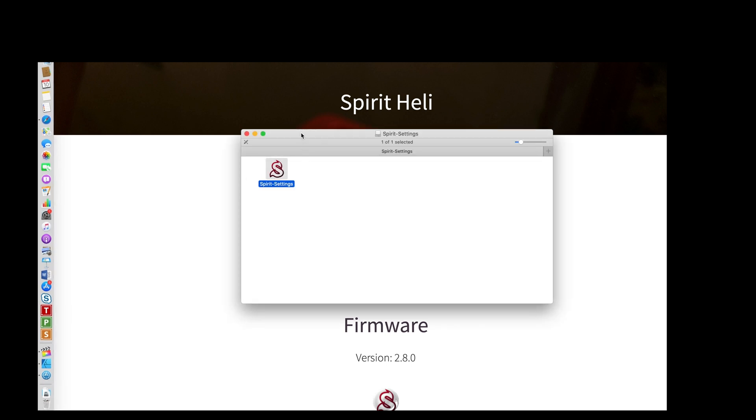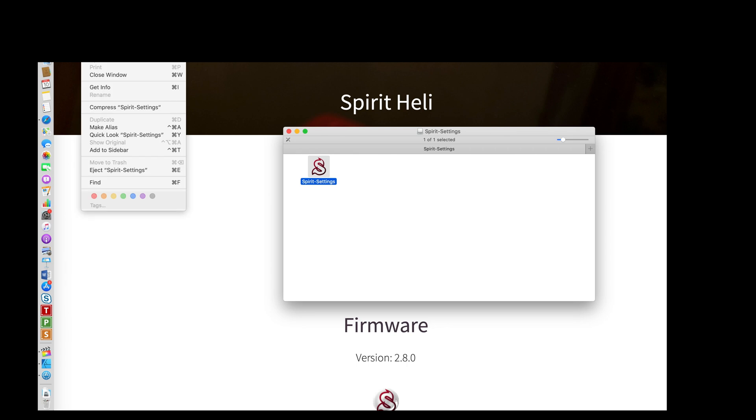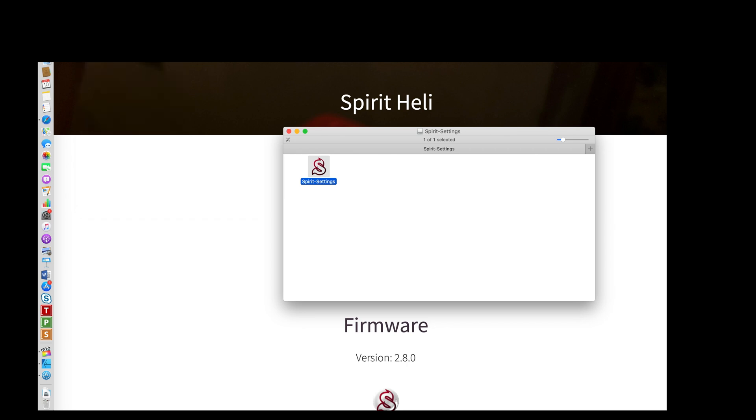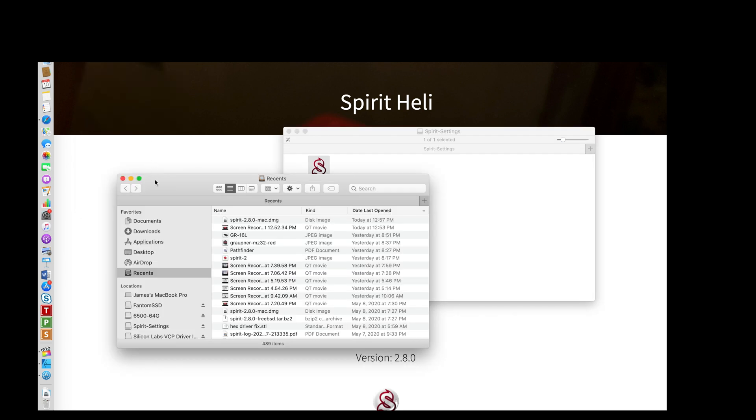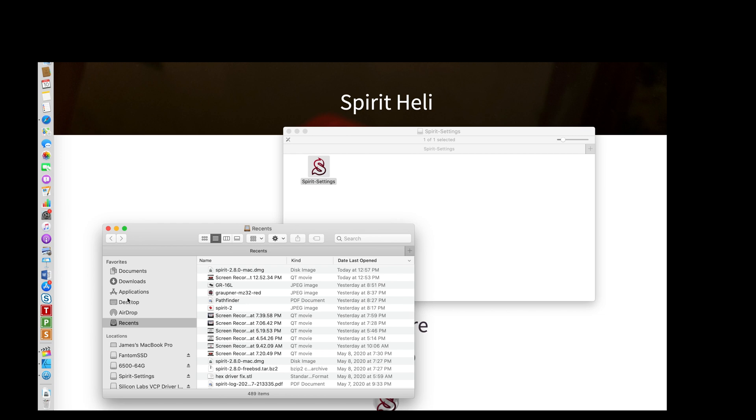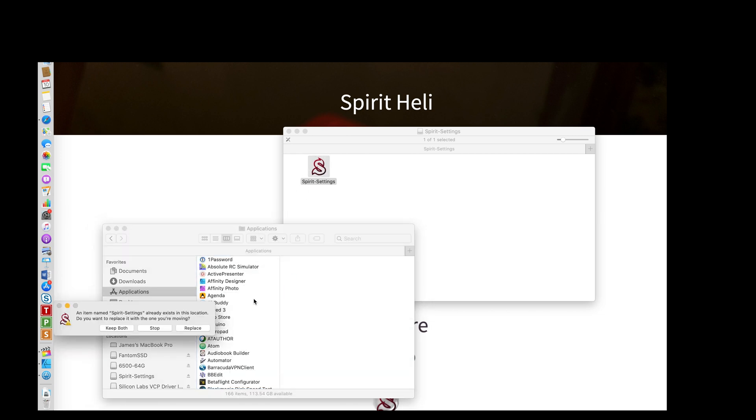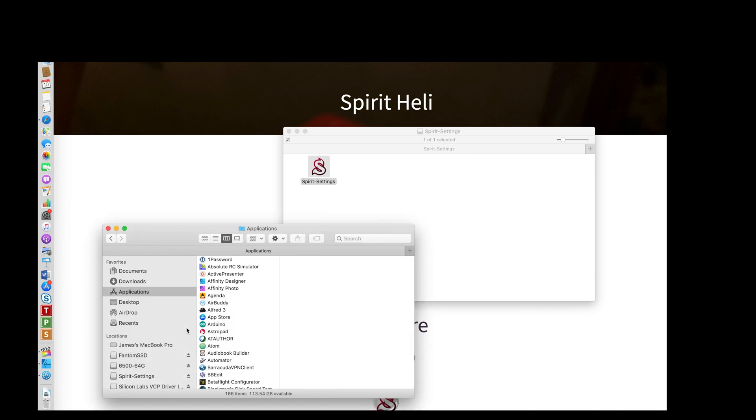But honestly, do you really want to run this from just a DMG folder? No. So we're going to create a new Finder window, click on Applications, and then drag that into our Applications folder. I already had one in there, but we'll just replace it. Now I can close that and disconnect the DMG.